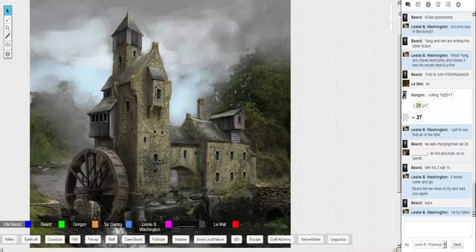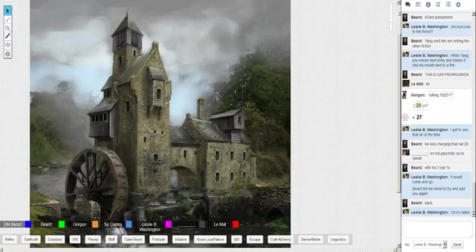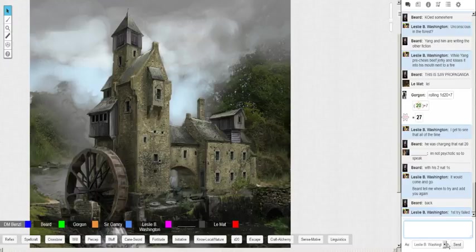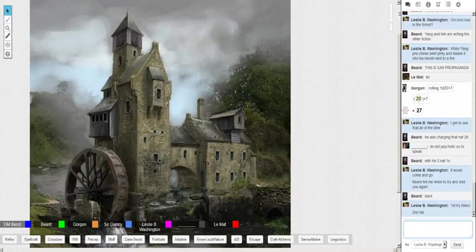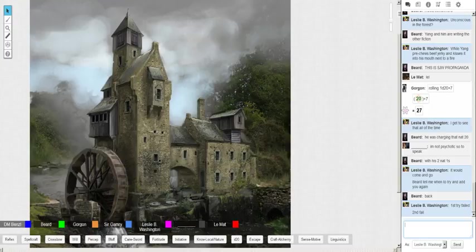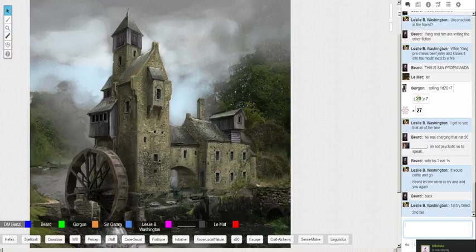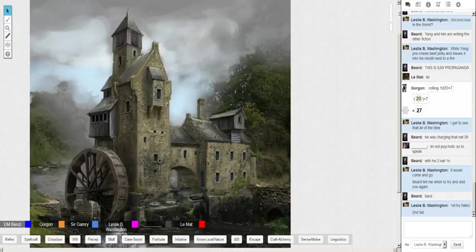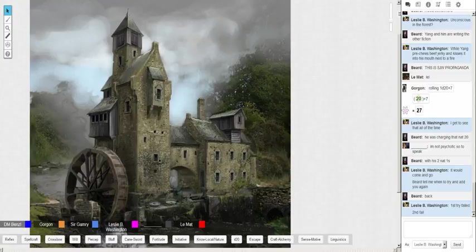The girl is very upset. Gorgon says tell him what you told us. So she recounts the story. Virgil seems quite disturbed and says I never liked that Henry. But why would he want this young girl harmed? Doesn't make any sense. Can I do a knowledge local to see if I know if there's any sort of history between the two?